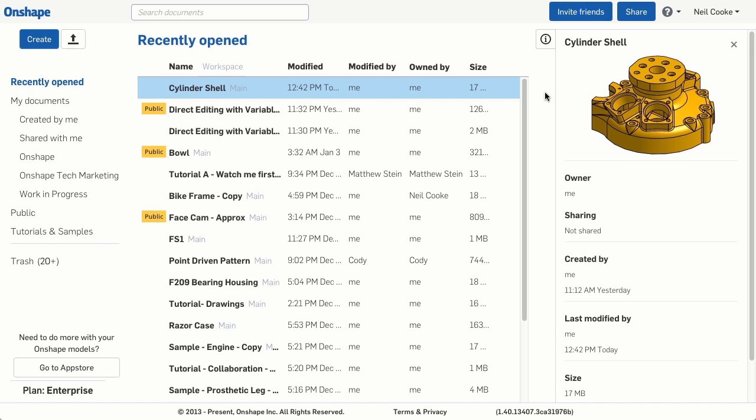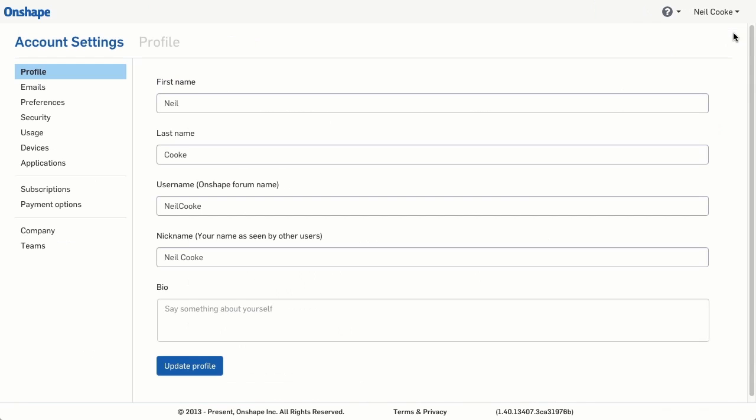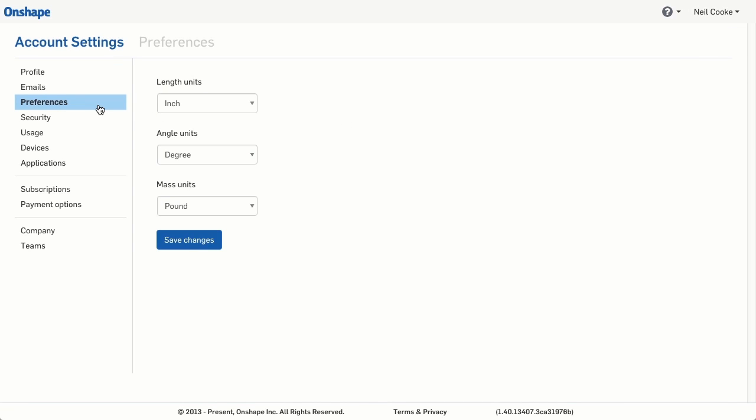One of the most common questions from new users is how do I set my default units? If you go to the pull down menu next to your name in the top right corner, select manage account, then preferences, you can set your default units for length, angle and mass.